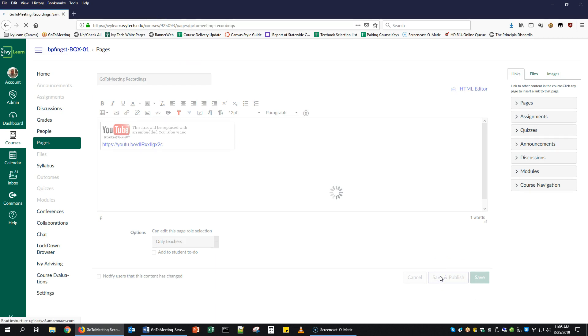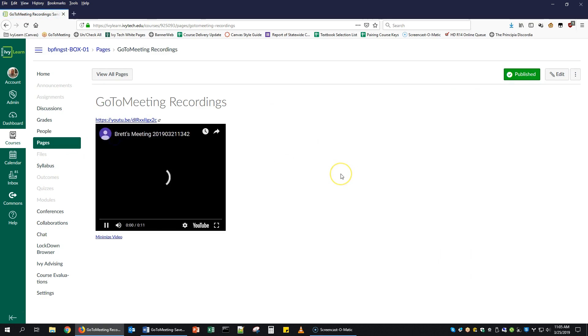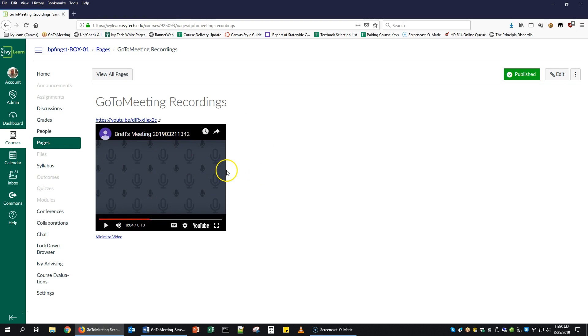So if we call this GoToMeeting Recordings and save and publish it, you'll see that it automatically creates an embedded video, which the user can play. That could be in a page, an assignment, an announcement, any kind of content within IvyLearn or Canvas will automatically create an embedded video based on a YouTube link. And that's all there is to it.